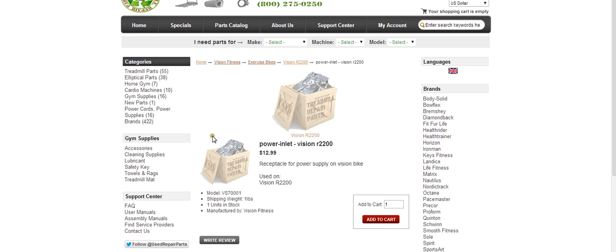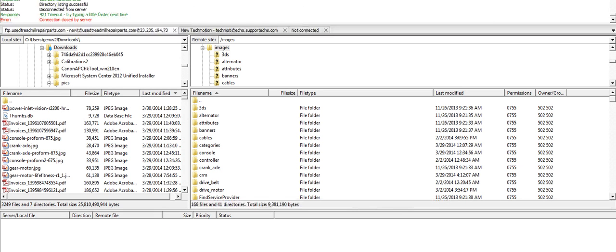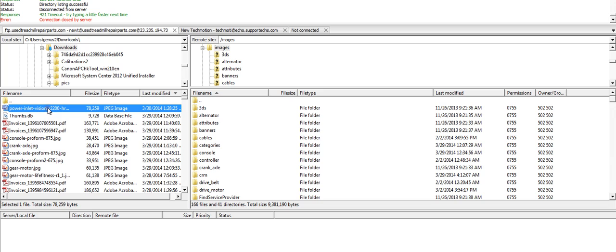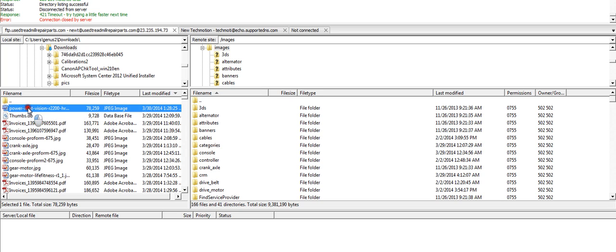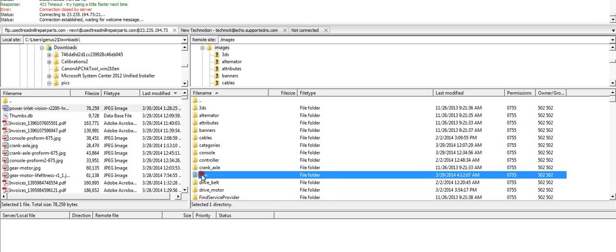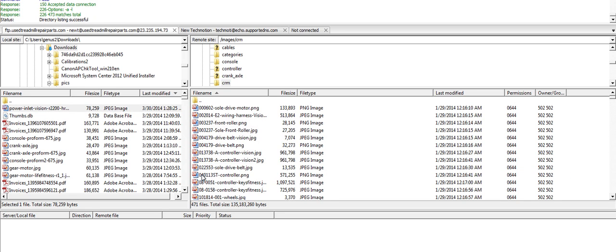I already have the image in this folder. This is the image here, it's labeled power inlet. On this side we just want to choose the folder. In this case, I want to put this in the CRM folder, so open that up.